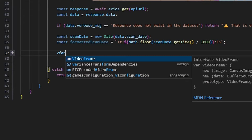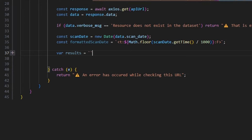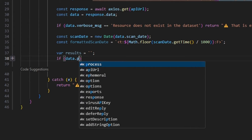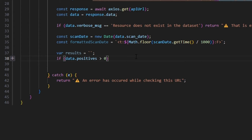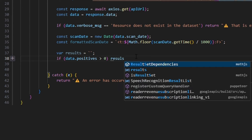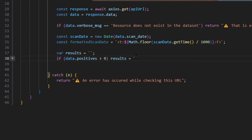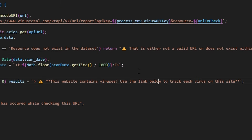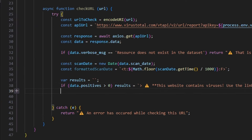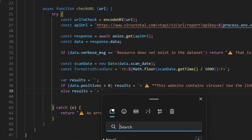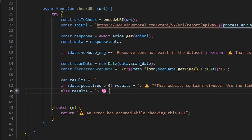We're going to do var results equals an empty string. Then we're going to do if data.positives is greater than zero — if that is the case, we're going to set our results with a caution emoji saying 'this website contains viruses' and 'use the link below to track each virus on the site.' Then we're going to do else and set results with an arrow and soap emoji saying 'this site is clean and safe to use.'